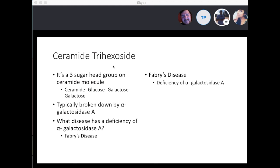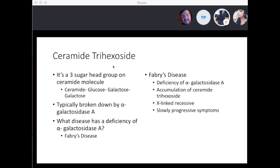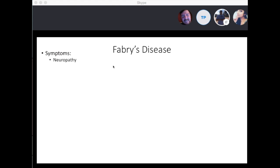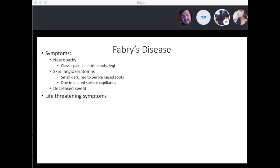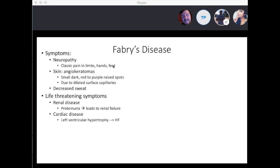Fabry's disease is X-linked recessive, has slow progressive symptoms, and begins in childhood or early adulthood. Symptoms include neuropathy — classically pain in the limbs, hands, or feet. You're going to see angiokeratomas as a skin finding: small dark red to purple raised spots on the skin due to dilated surface capillaries, and decreased sweating. Life-threatening symptoms include renal disease with proteinuria leading to renal failure, and cardiac disease with left ventricular hypertrophy leading to heart failure.